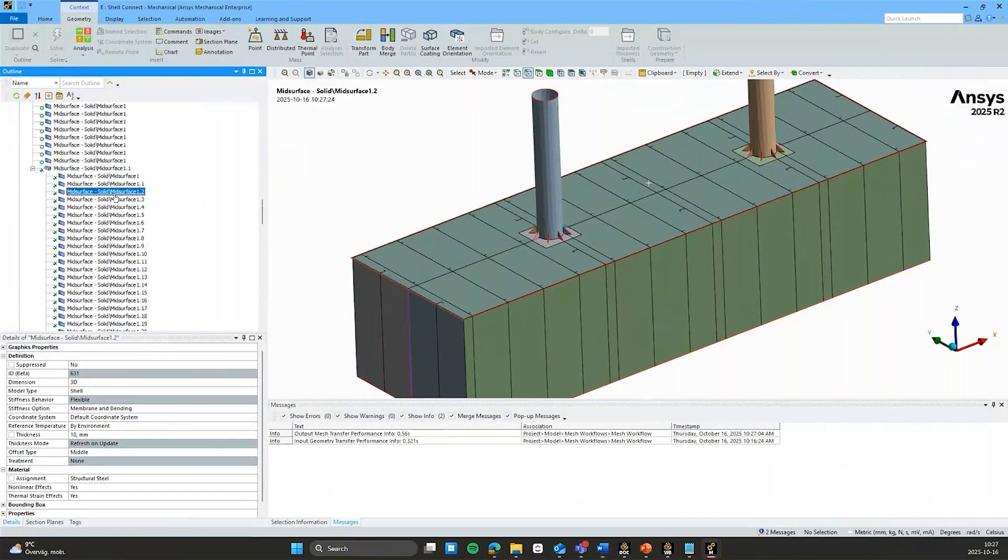Okay. That was the demo there. I hope you are interested in trying out the mesh workflows. Thank you.